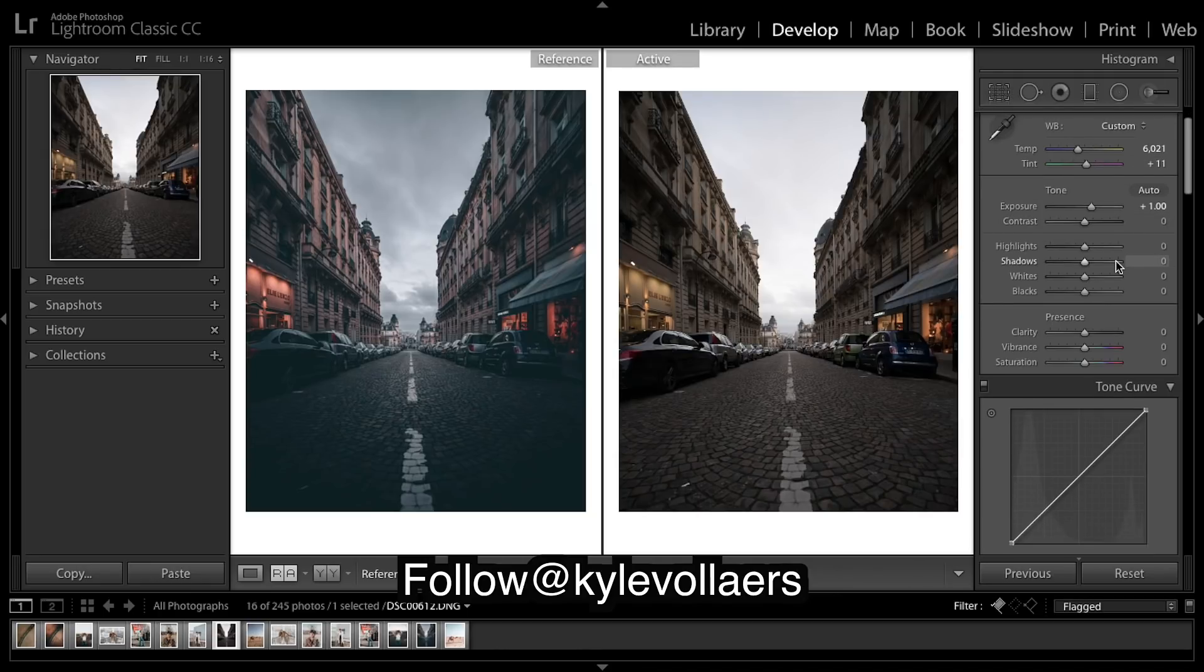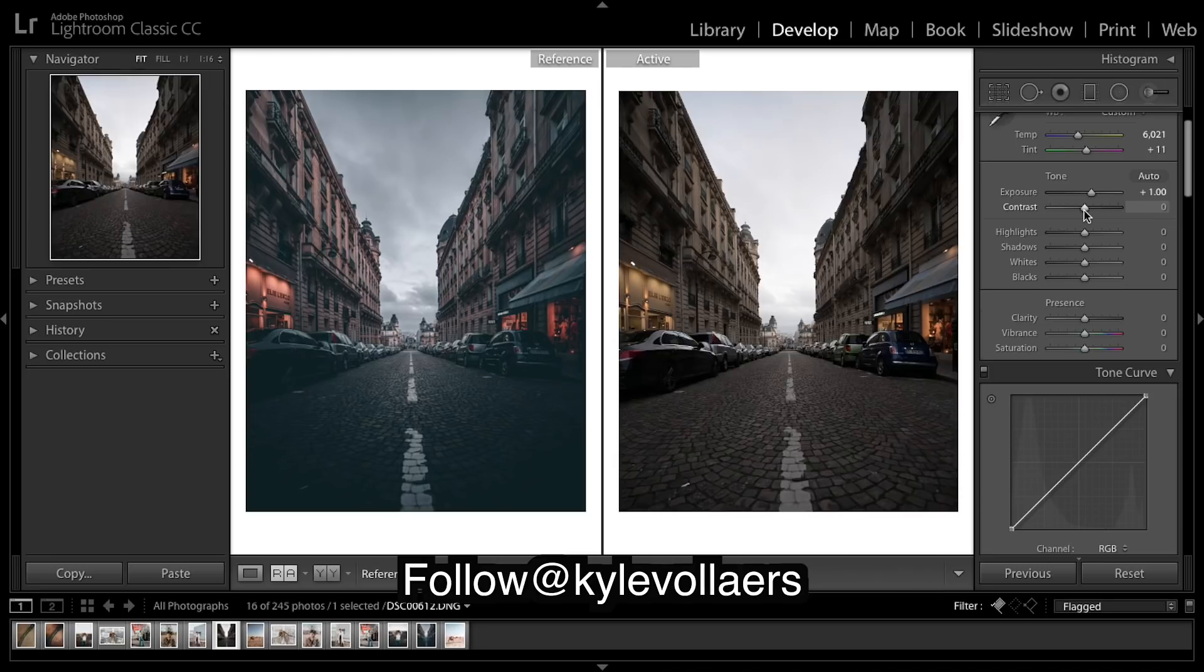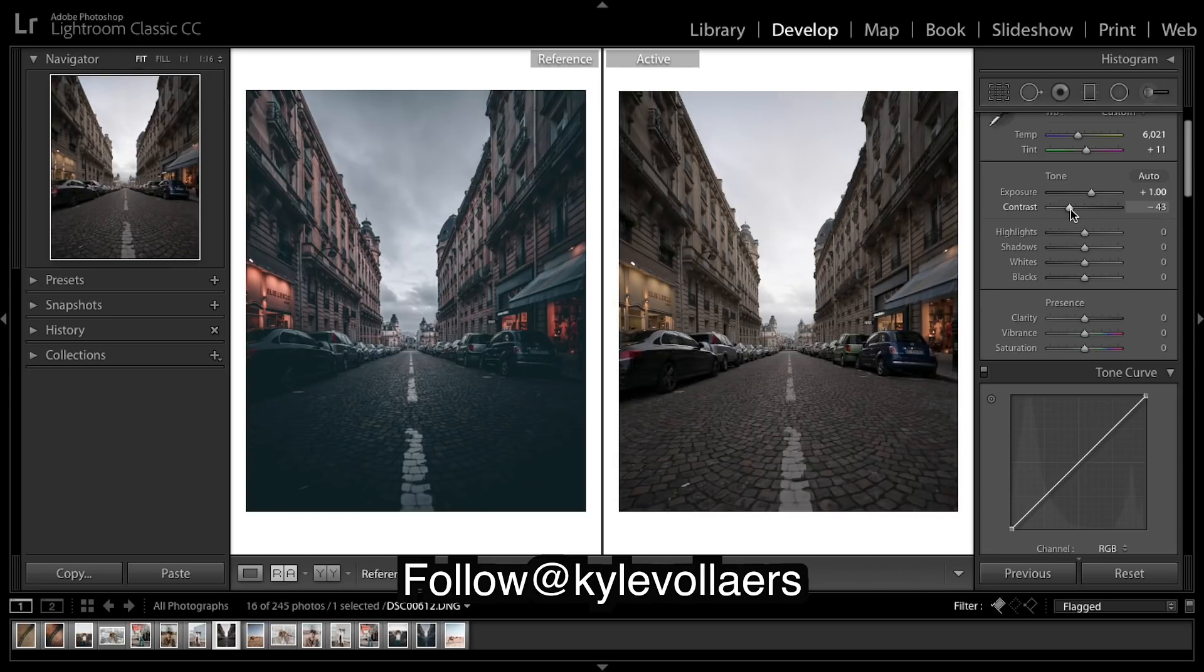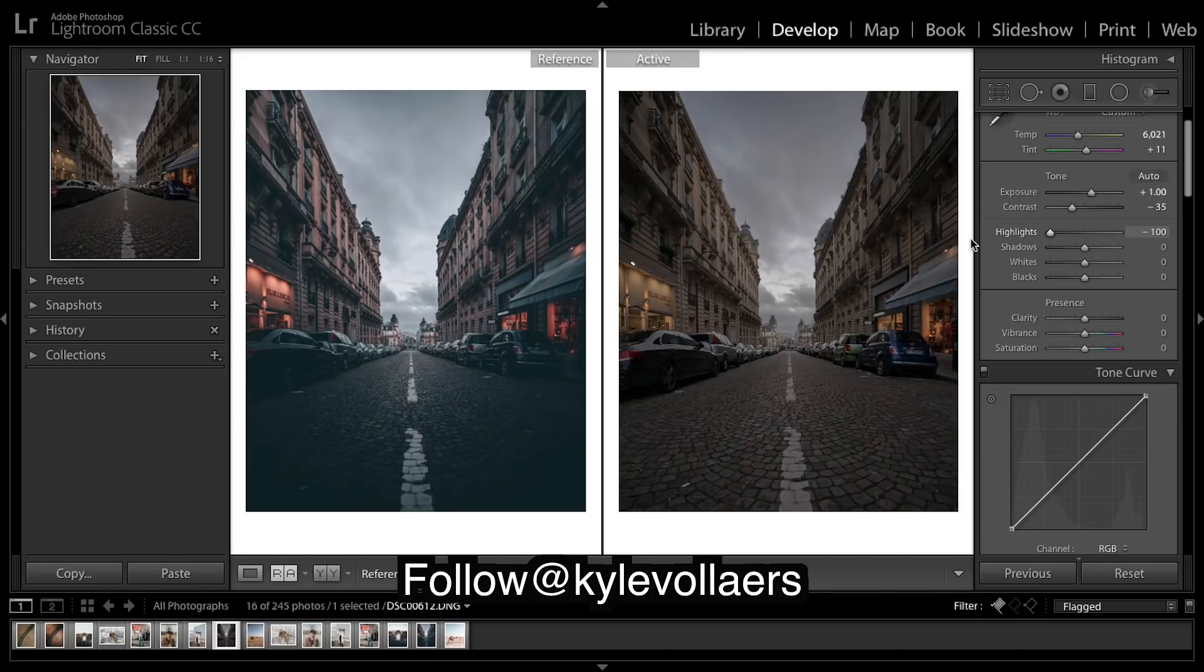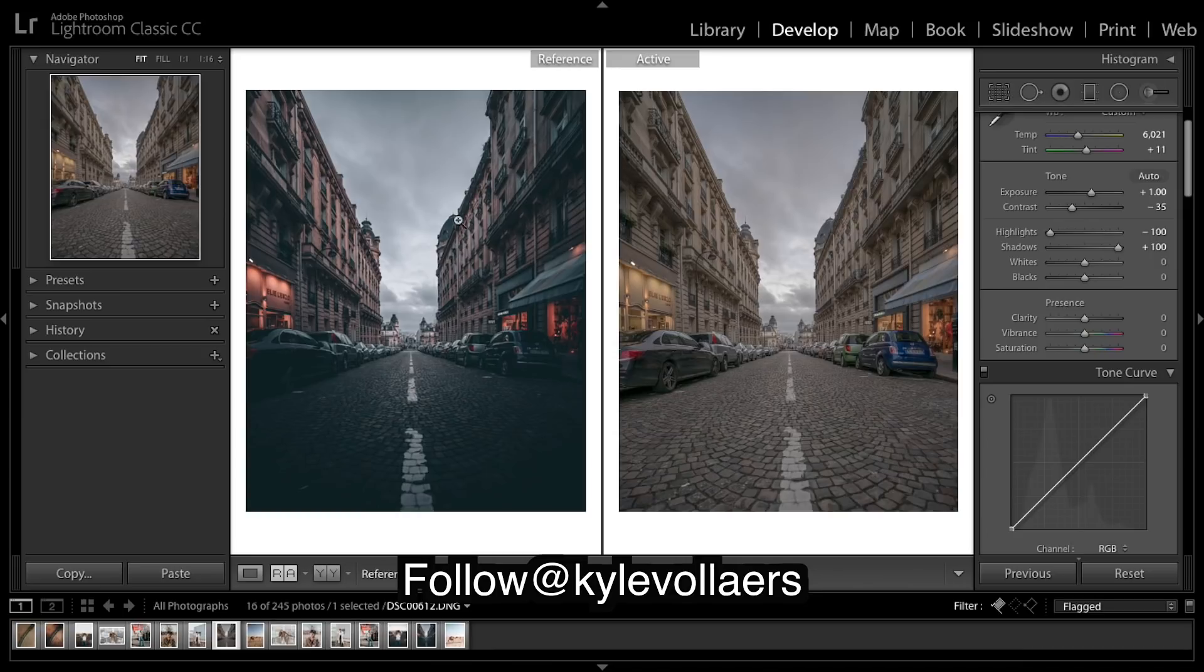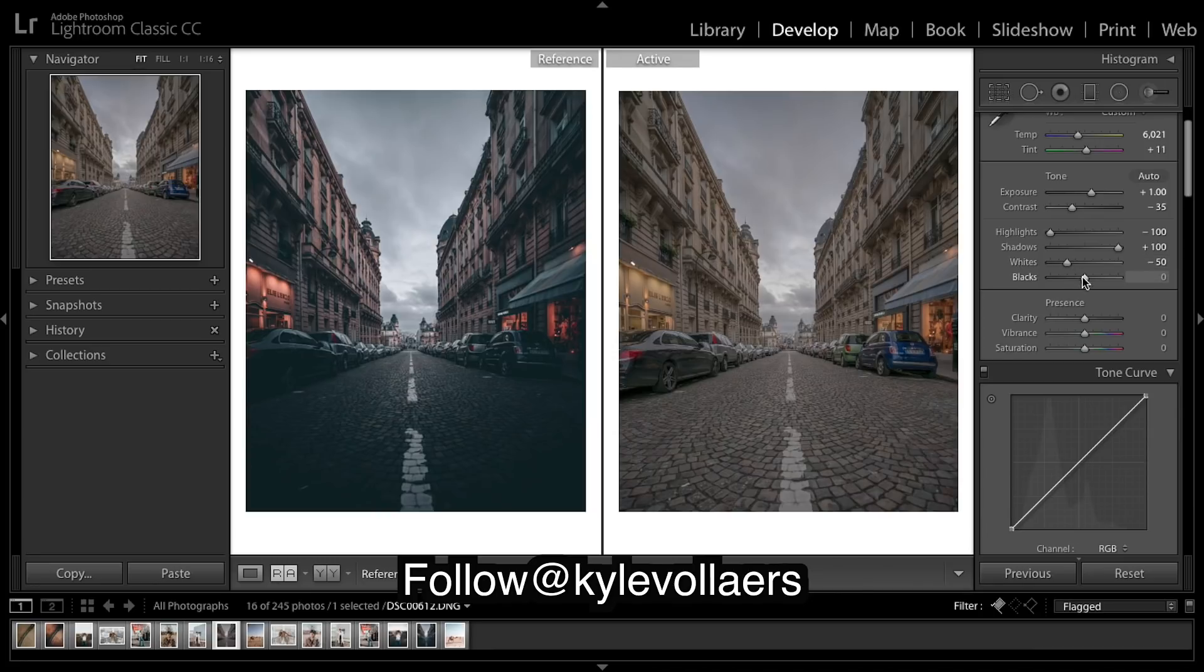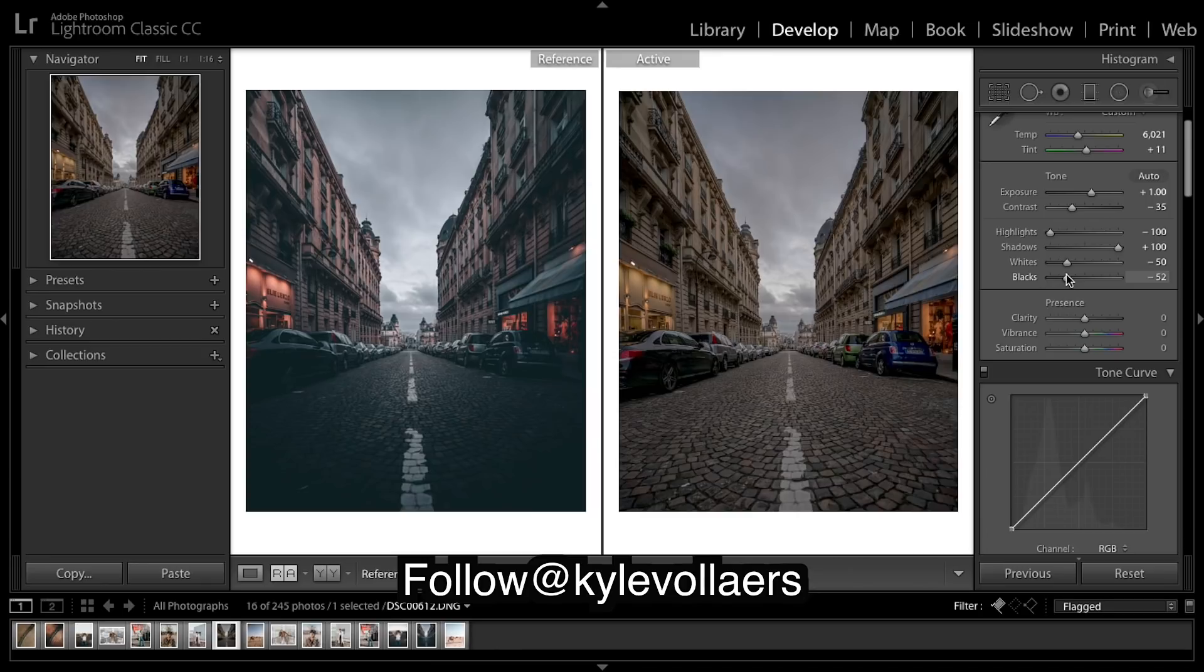Moving down, I'm gonna drop the contrast, drop the highlights. As you can see our sky is pretty flat. I'm gonna bring up the shadows to really bring out these buildings and then the whites quite a bit, and drop those blacks for that contrast.